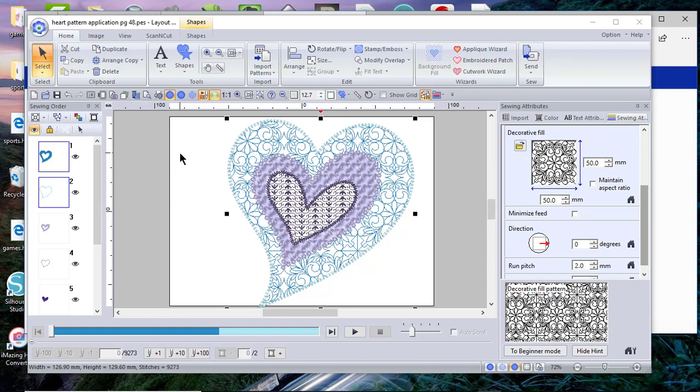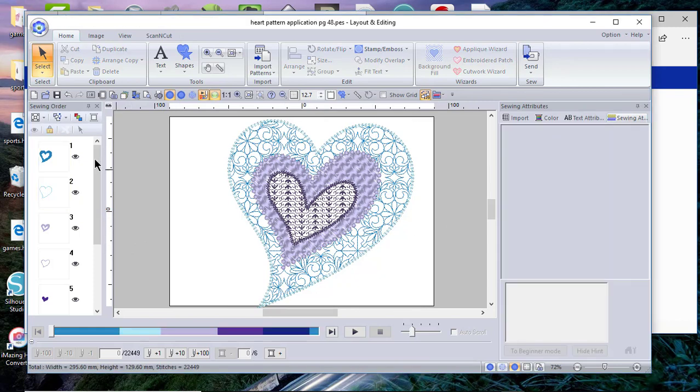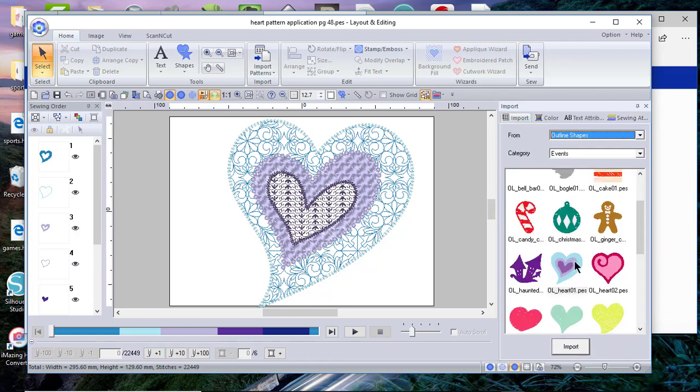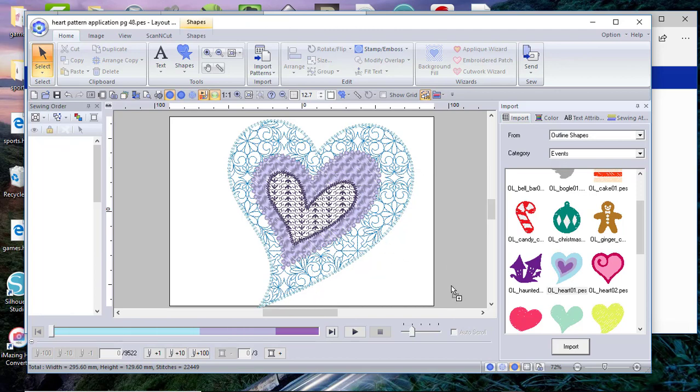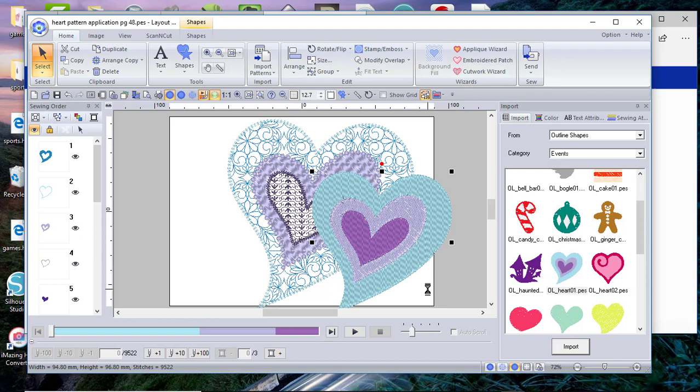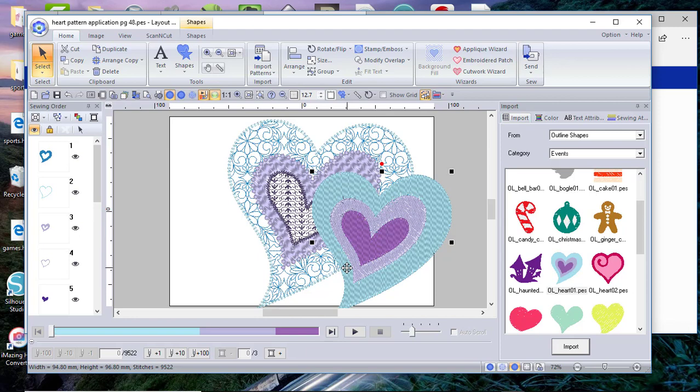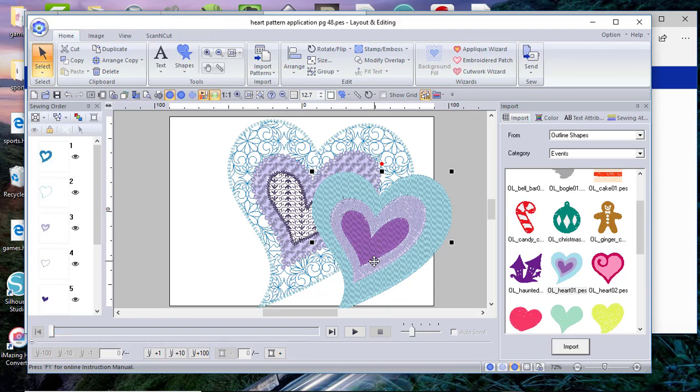The first thing that it told you to do when you open that pattern, you import from Outline Shapes Event, and when you import this design, it is a filled shape. And what you do is go through and apply line sew and region sew sewing attributes to change the appearance of that heart, and you can see how dramatically it changes. Let's delete the original.